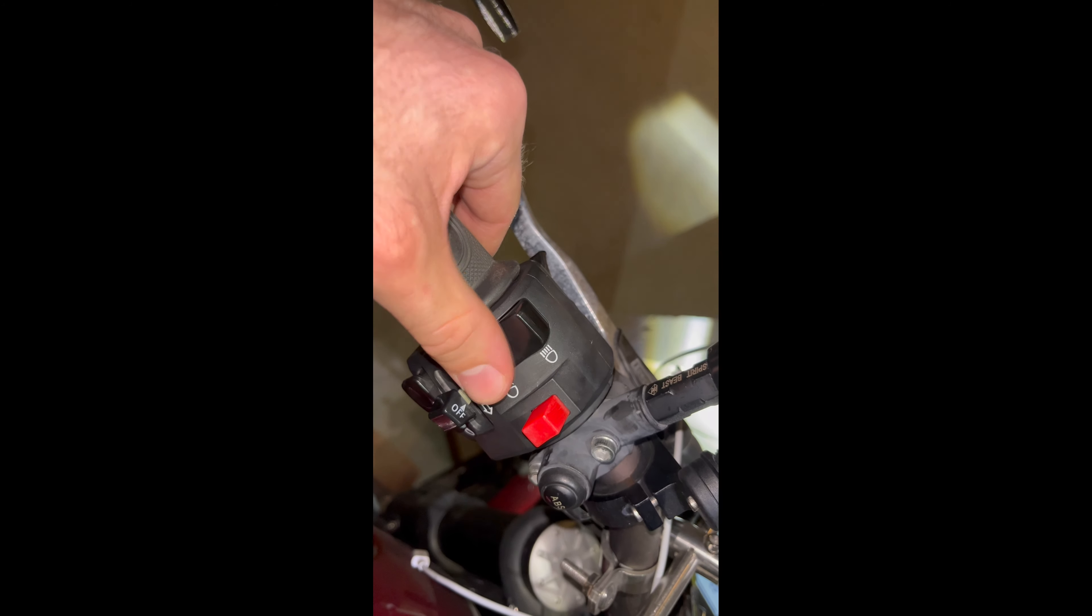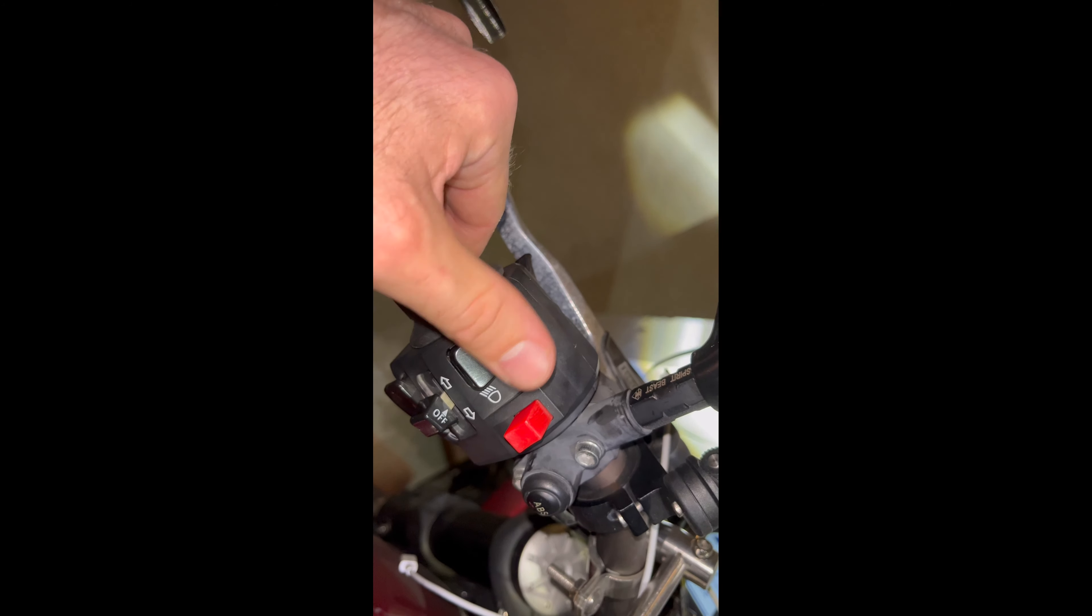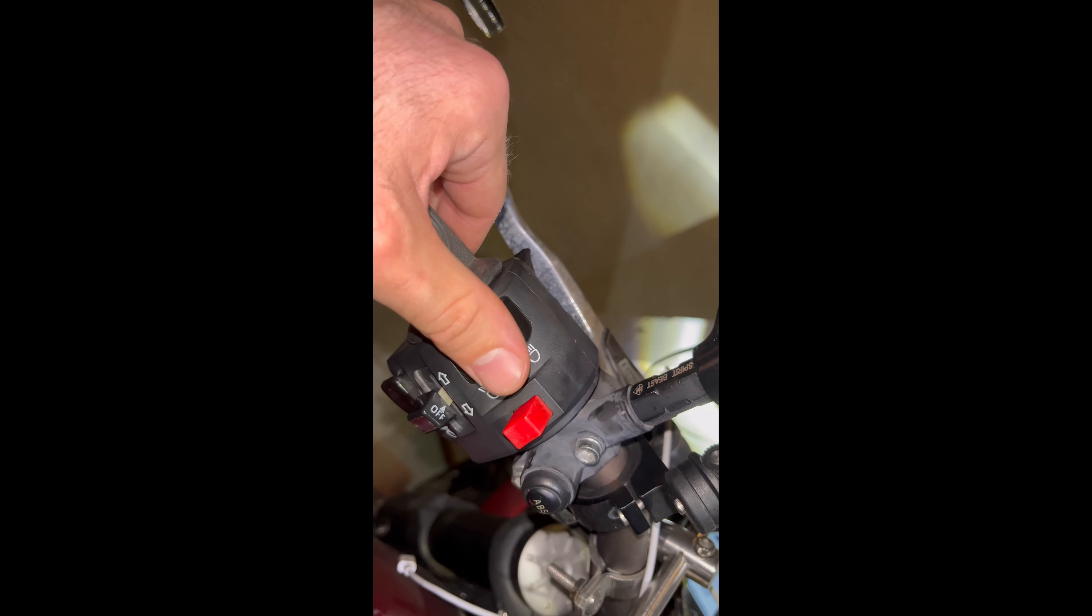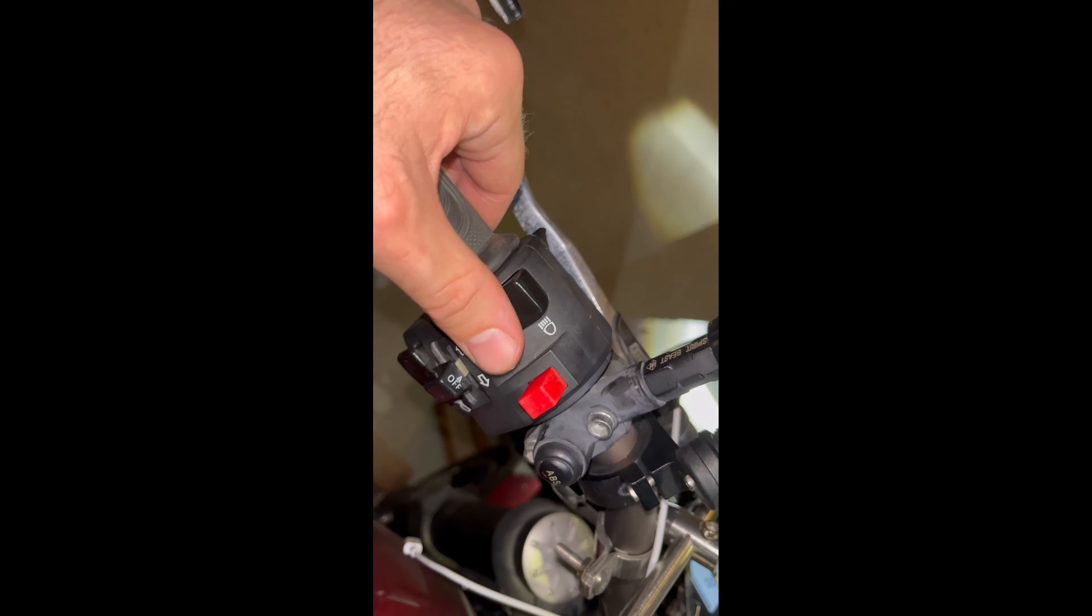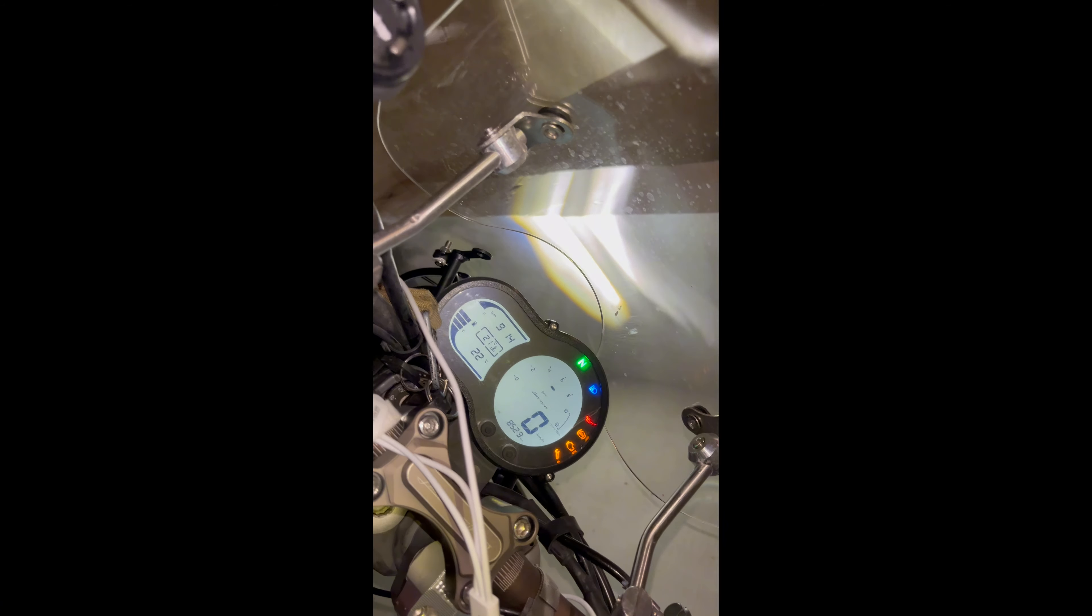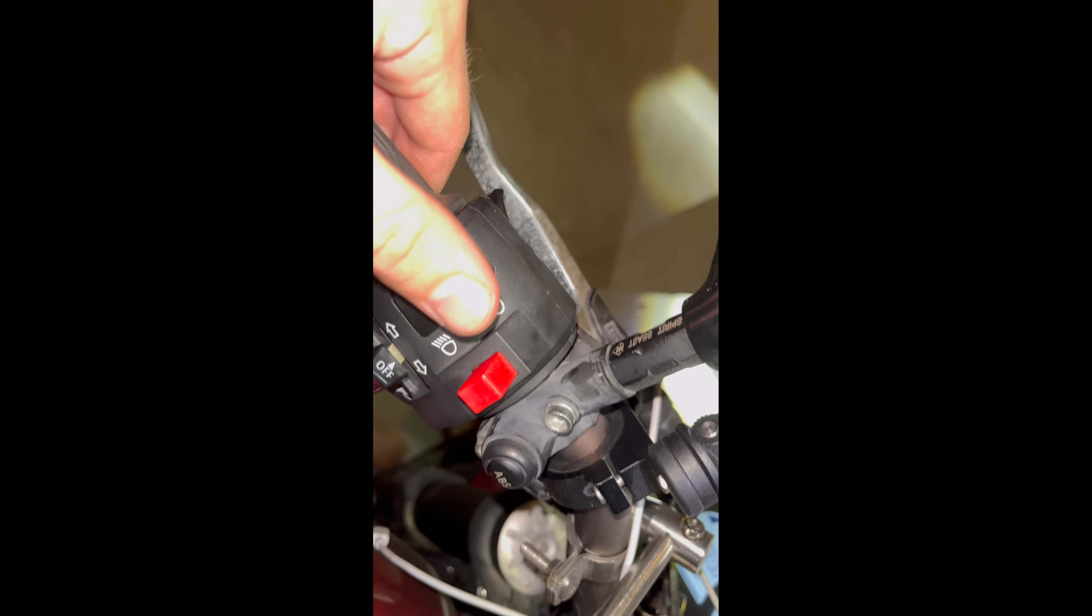About two weeks ago this switch got stuck and I couldn't use the high beam. I was just stuck in this position. It was kind of messed up because I was riding at night.